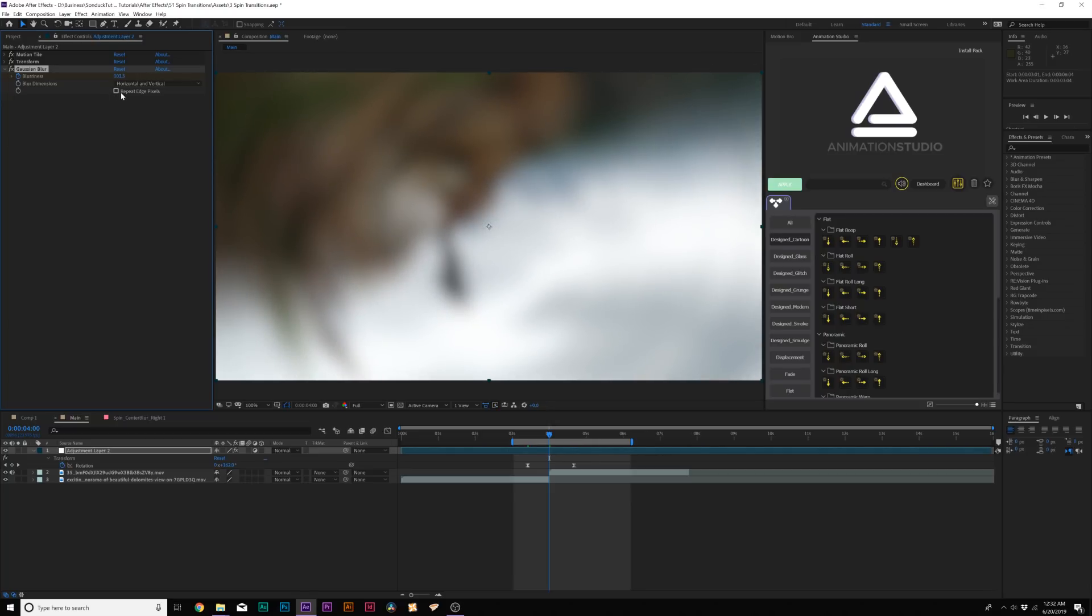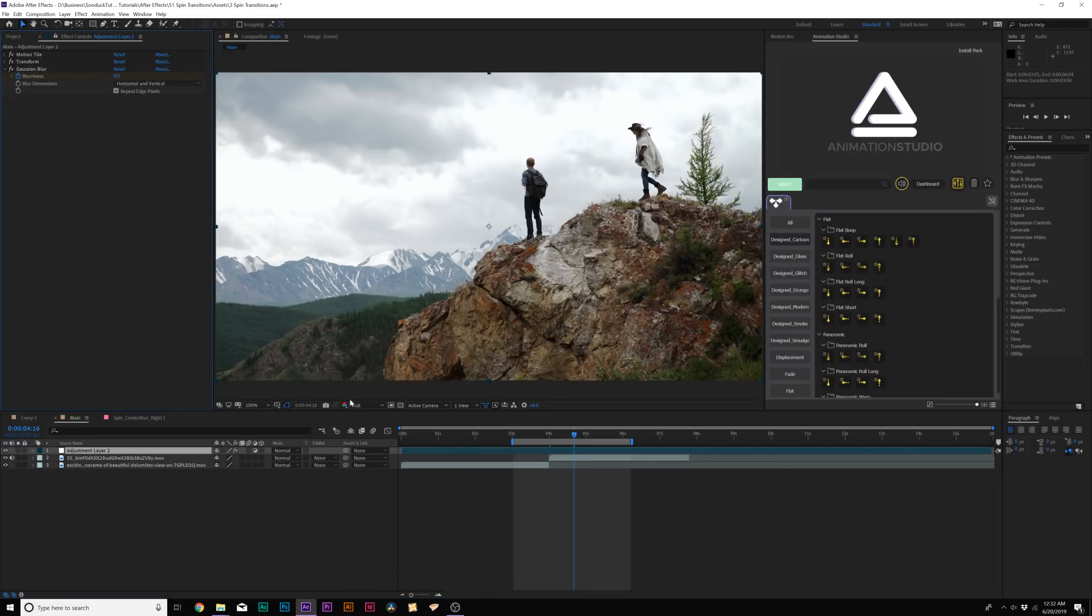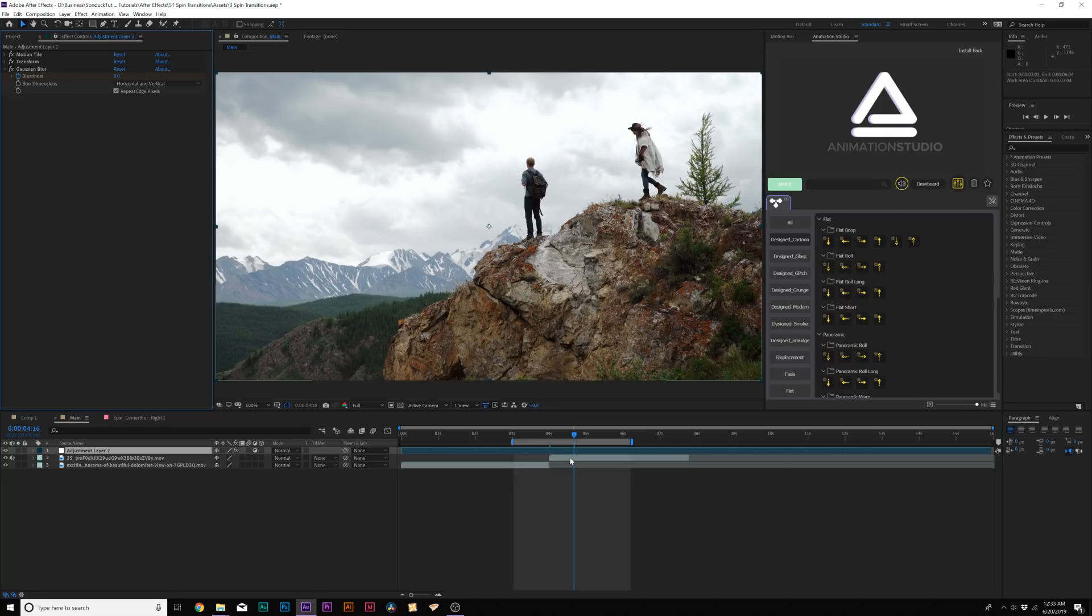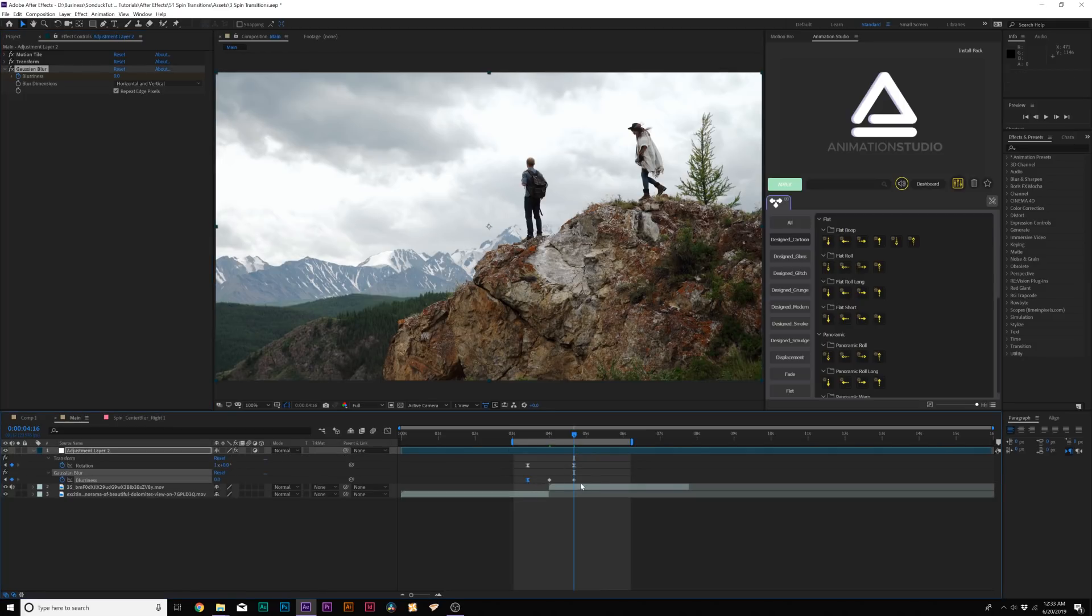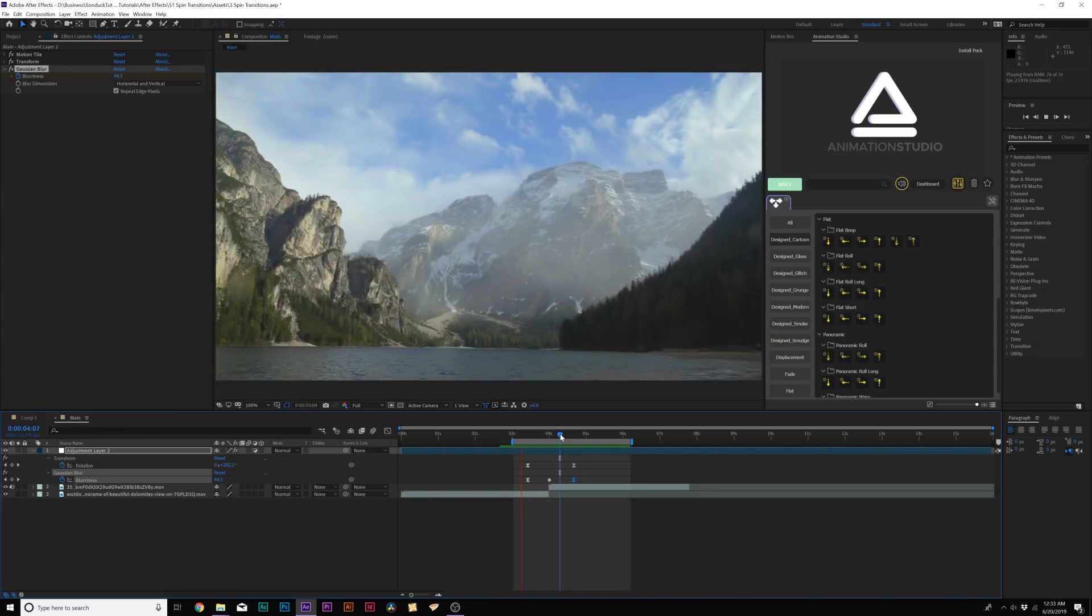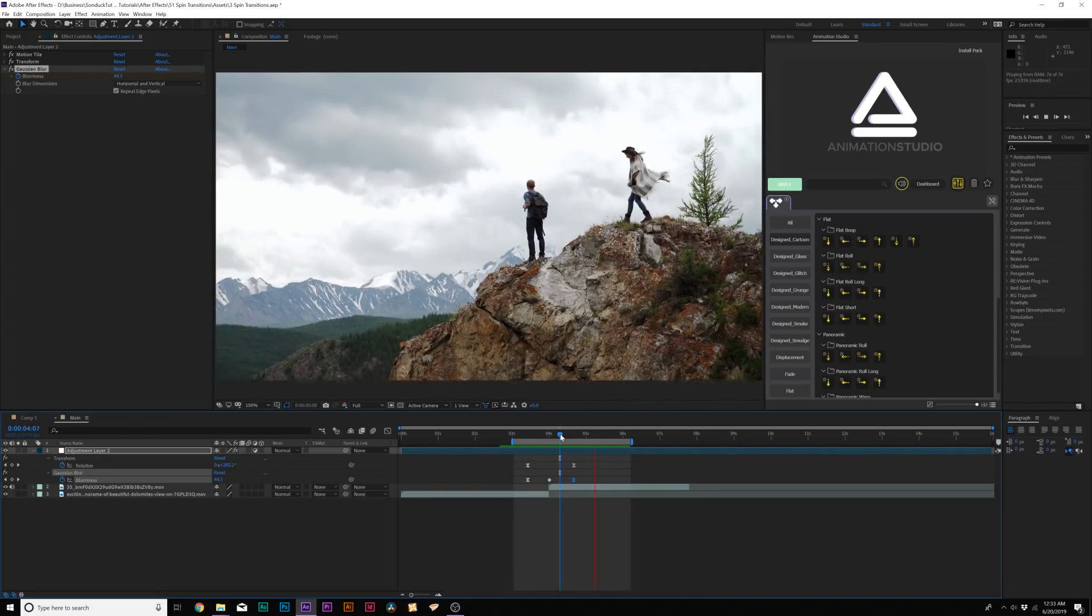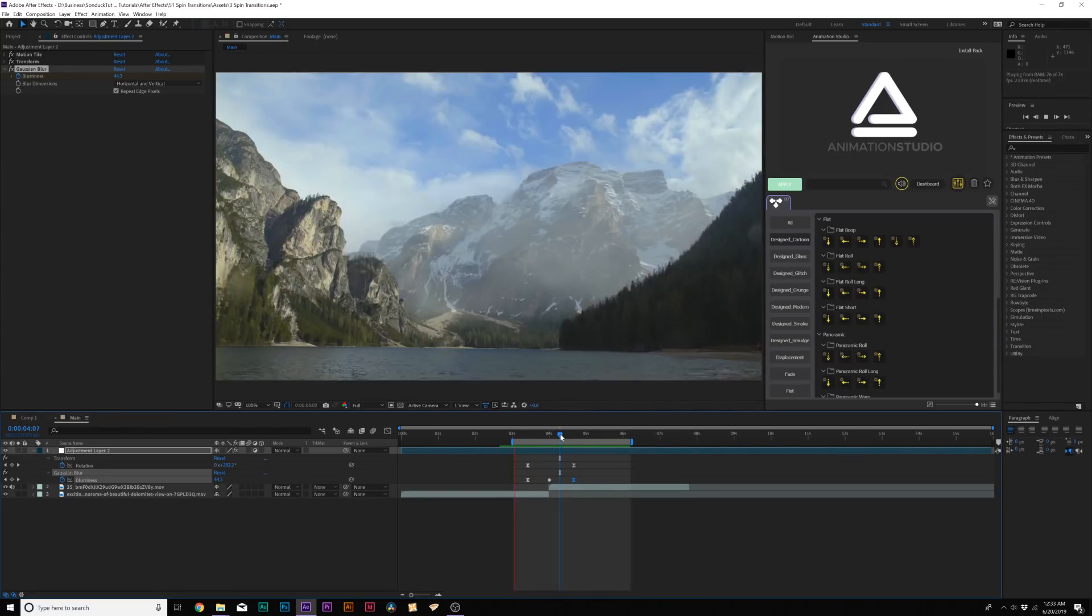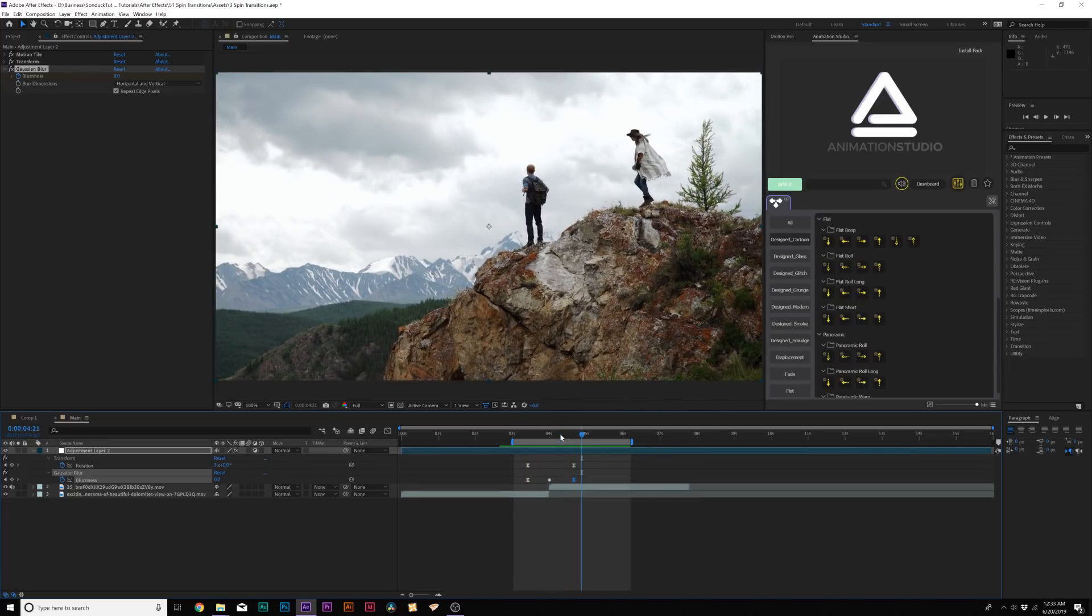And check on Repeat Edge Pixels and move to the last keyframe that we had here and set it down to zero. Hit U on your keyboard to bring up the new keyframes. Make the first keyframe an easy ease keyframe by hitting F9 on your keyboard and make the last keyframe an easy ease keyframe as well. And now we have the Spin Transition with the blur effect. And you know, that looks really cool.